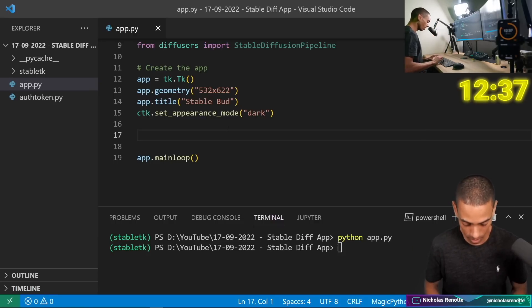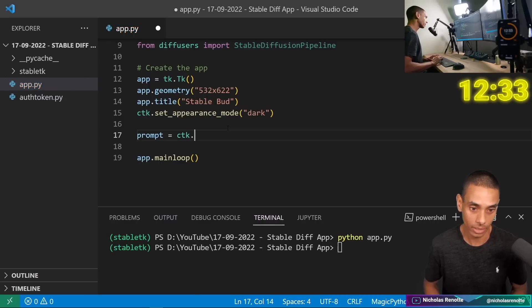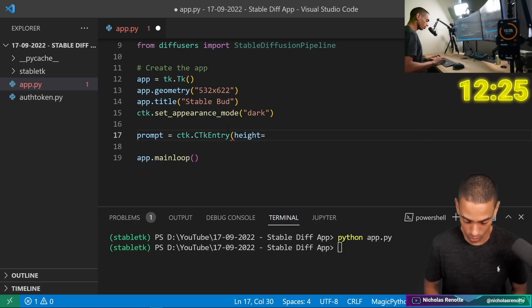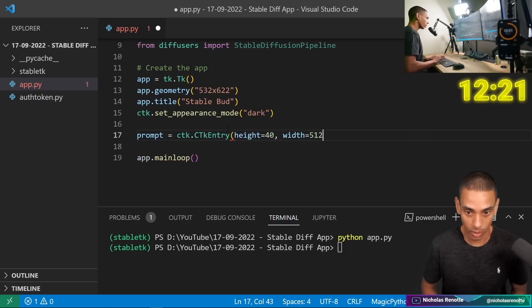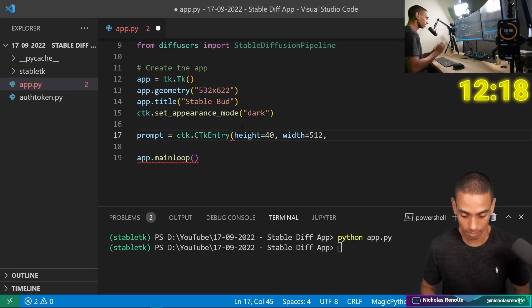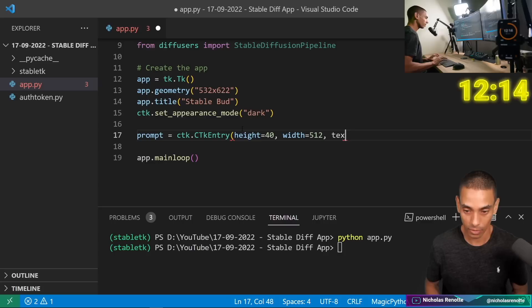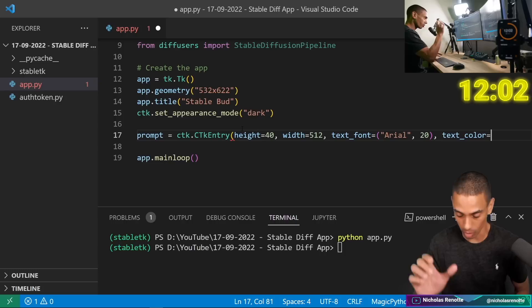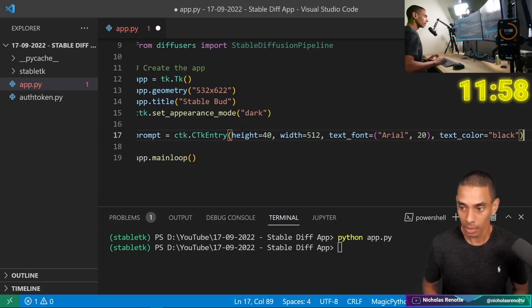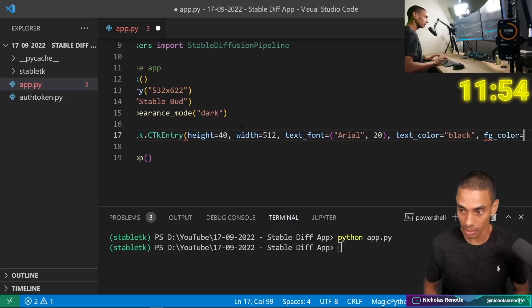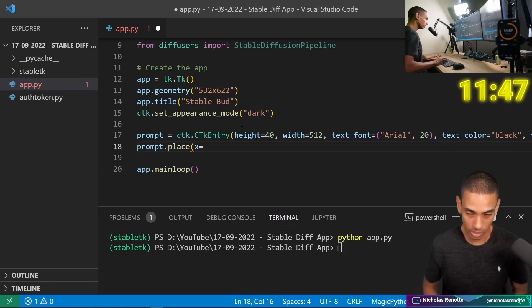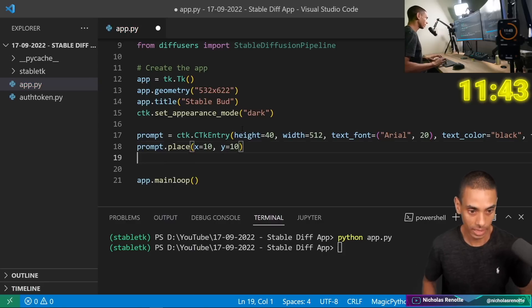So we're going to use the entry field: prompt equals ctk.CTkEntry. Then we are going to set the height equal to 40, the width equal to 512 — set to the width of the entire app with a 10-pixel margin on the side. Font equals Arial 20, text_color equals black, and fg_color equals white. Then we need to place it: prompt.place with x equals 10 and y equals 10.